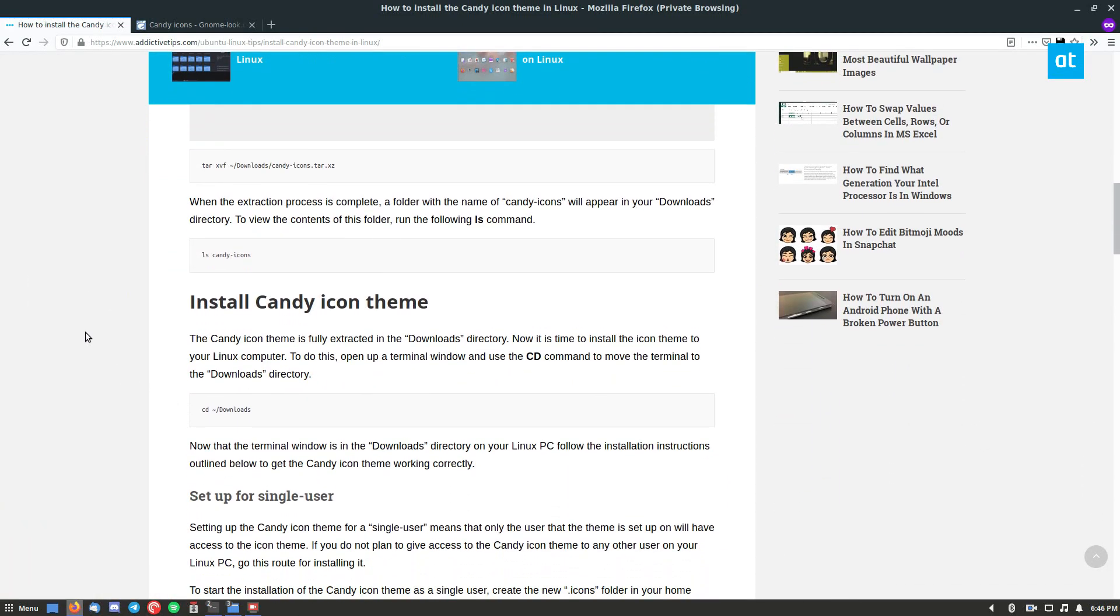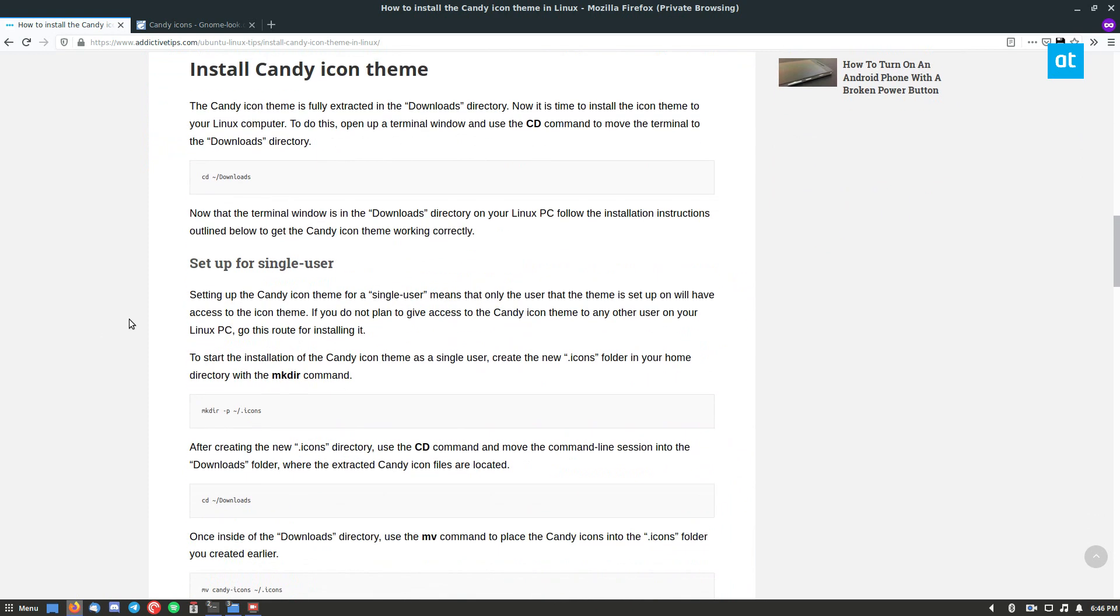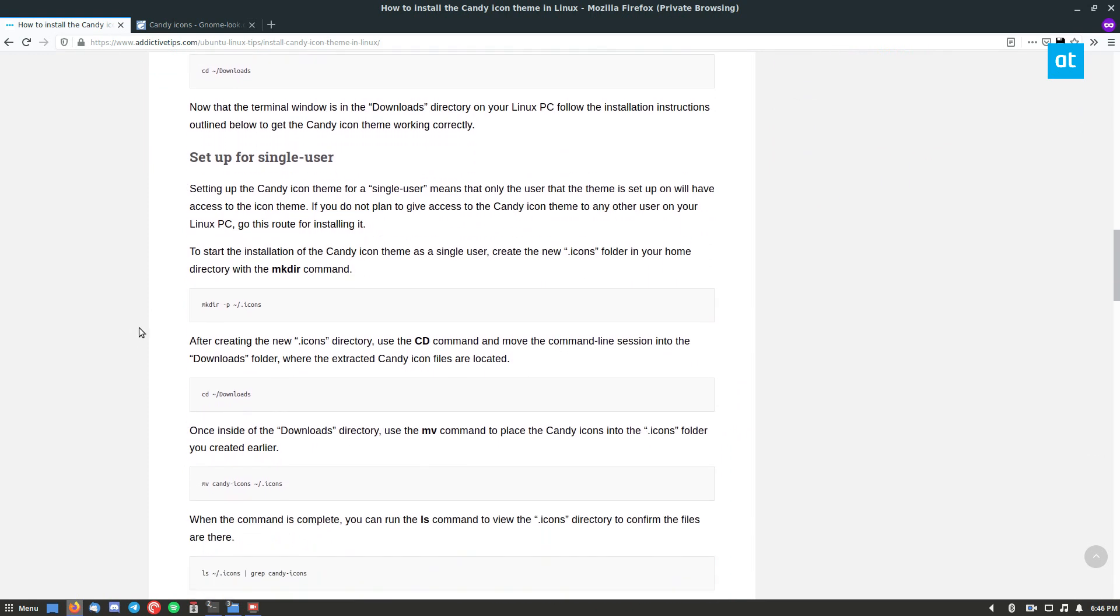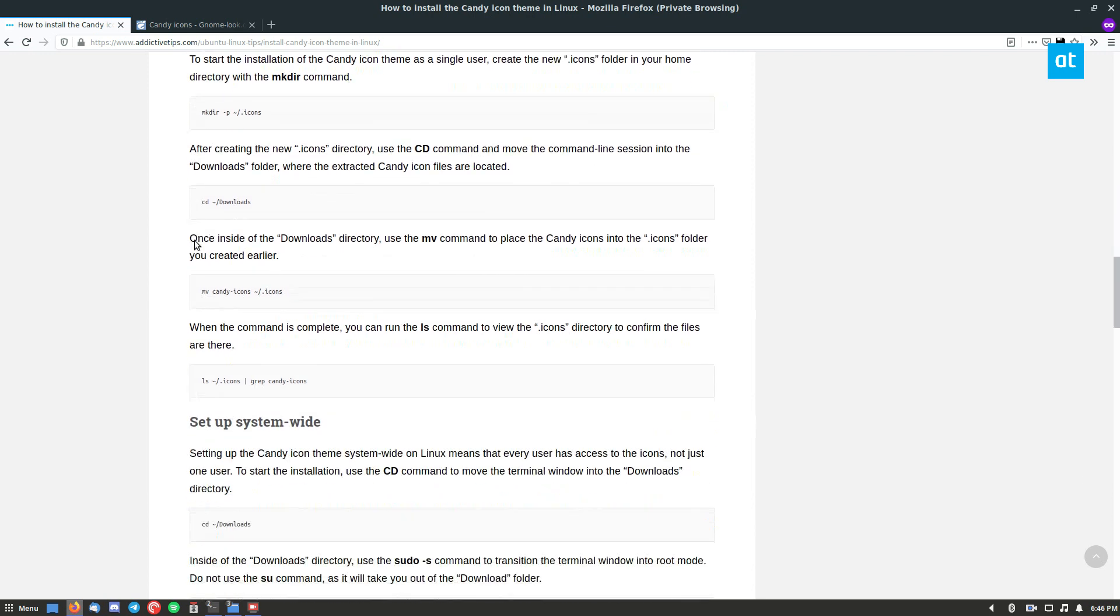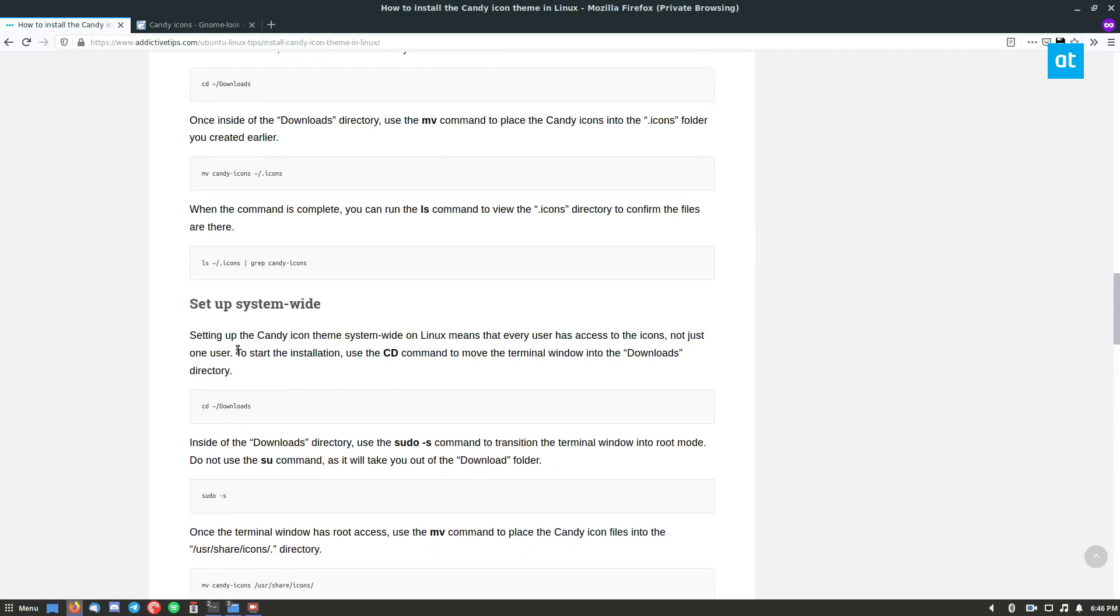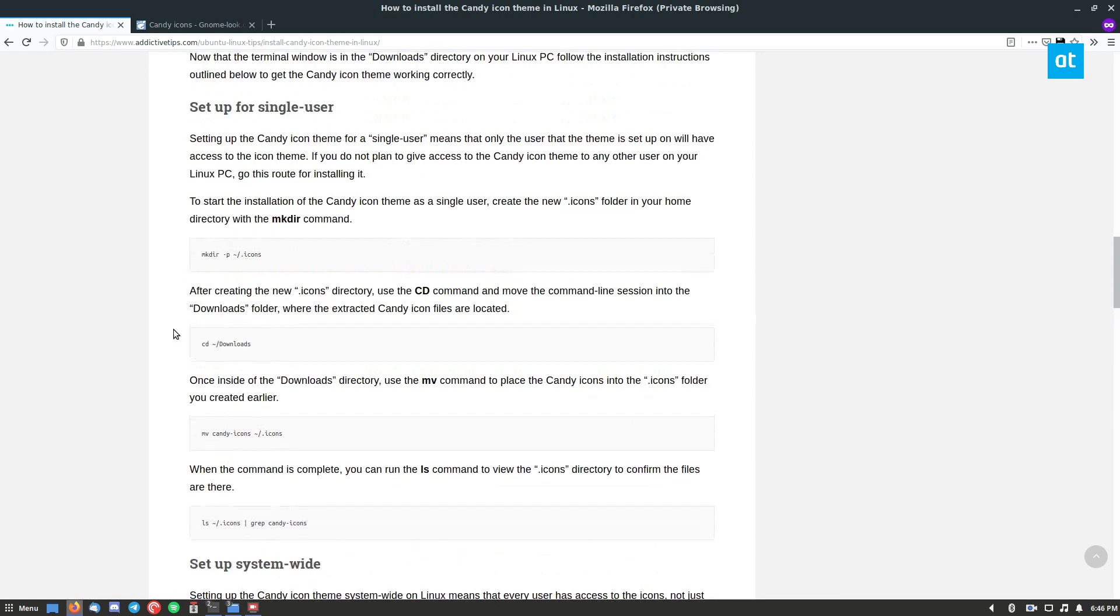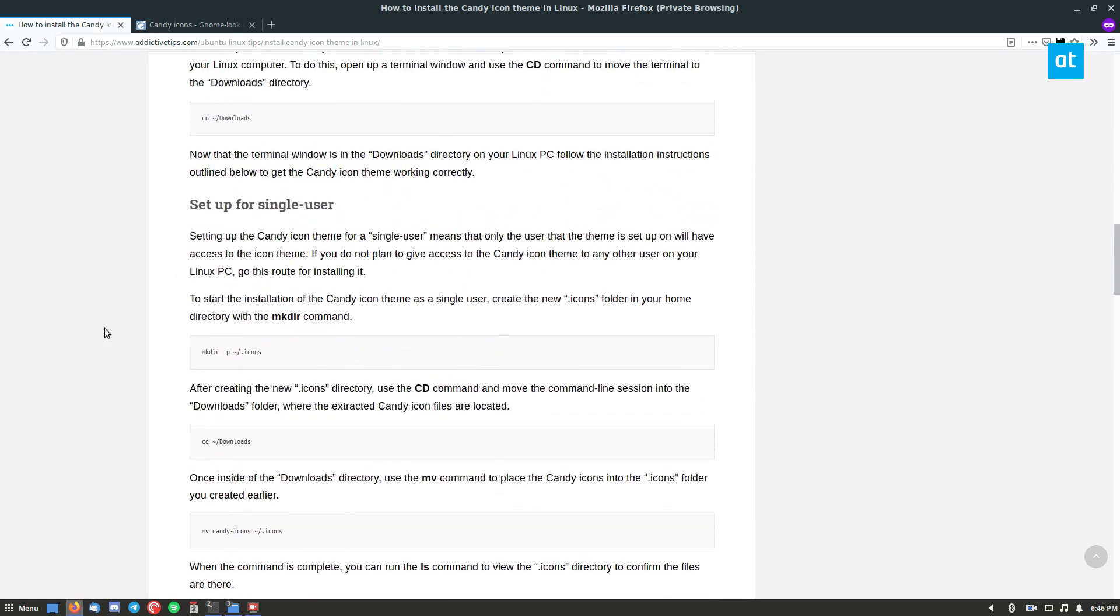Let's go back to the instructions here. Now there are two ways you can install this icon theme. You can set it up for a single user, which is just for your user you're using right now that's logged in, or system-wide if you want everybody on the system to use it. Since I'm the only person on this computer, I will set it up as a single user.